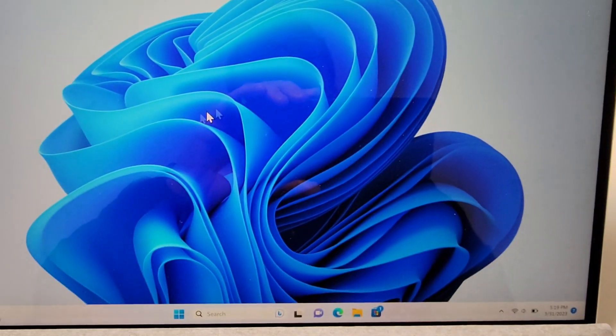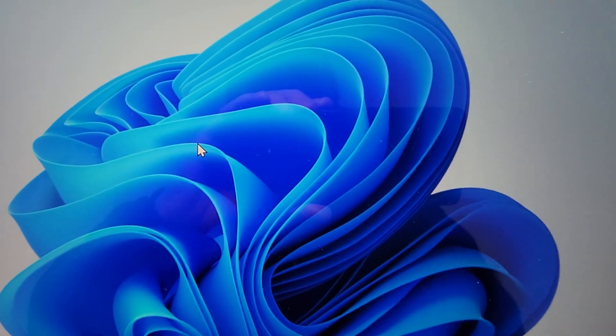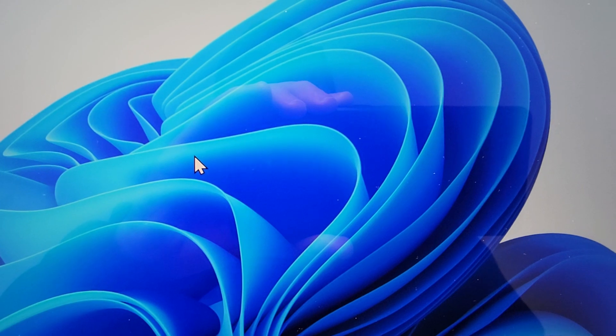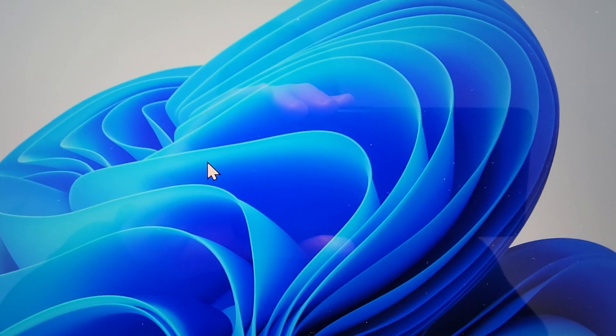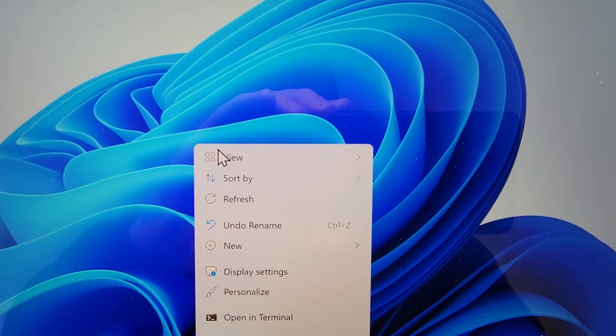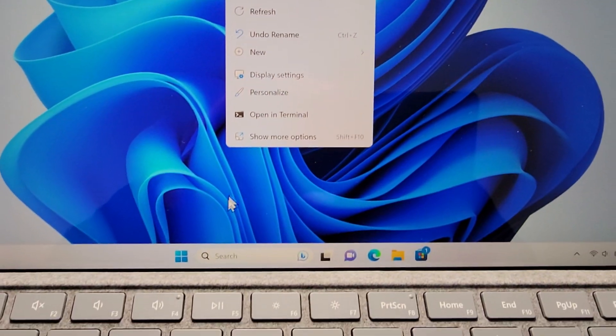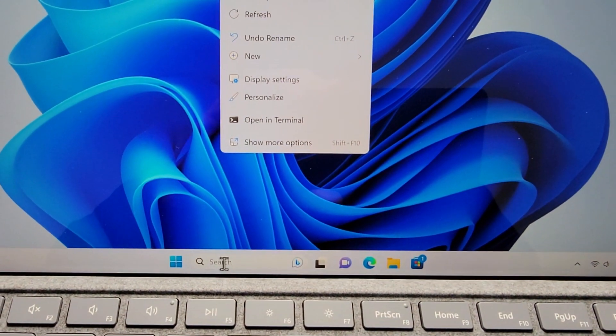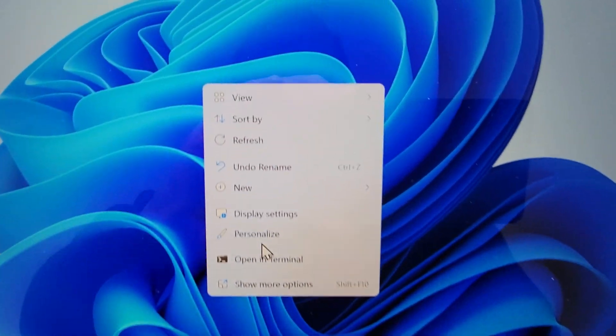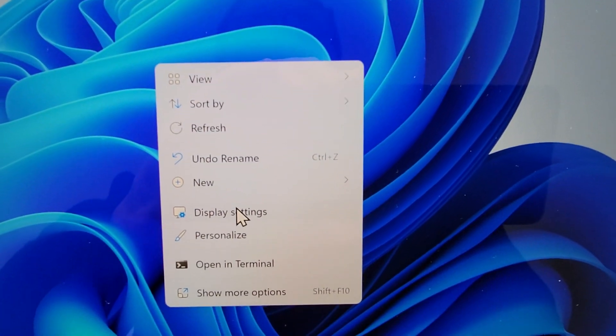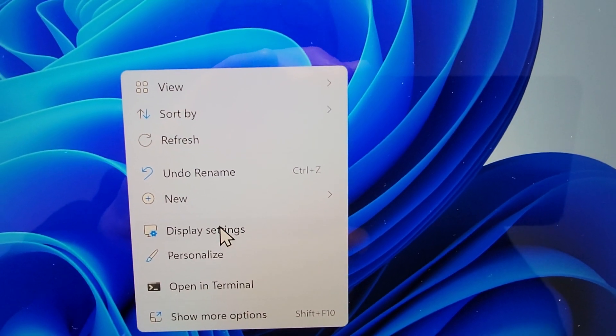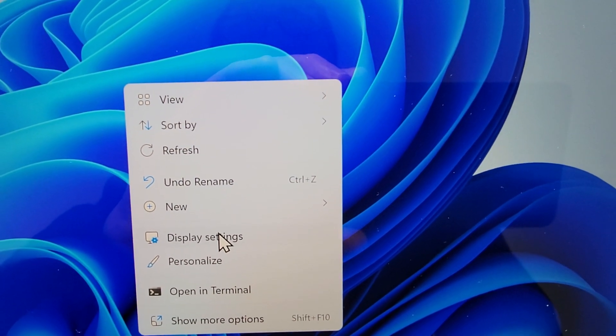So for the first way, just on your desktop, you're just going to right click. And if you're not able to right click, then just search here for settings. And then you're going to press on display settings.